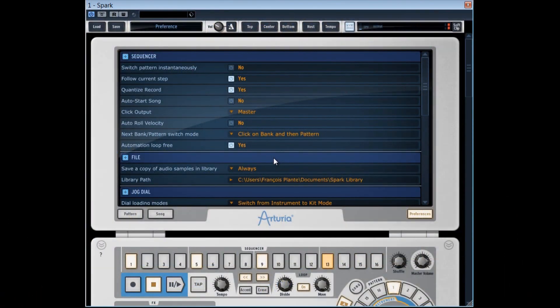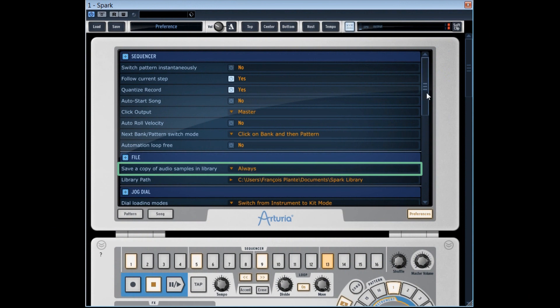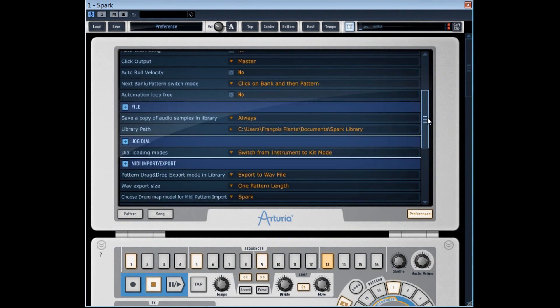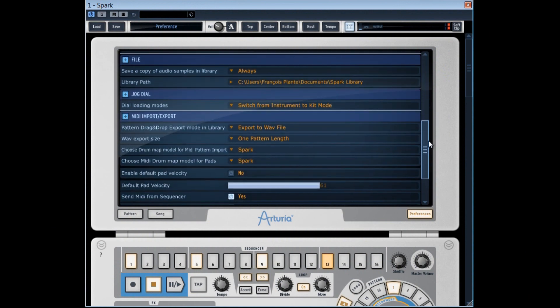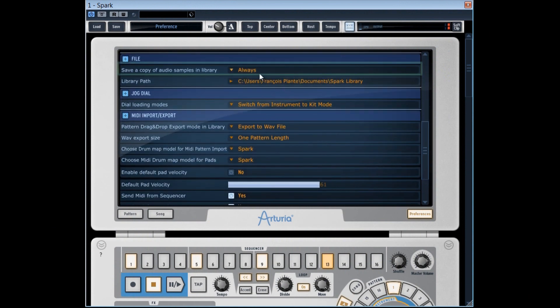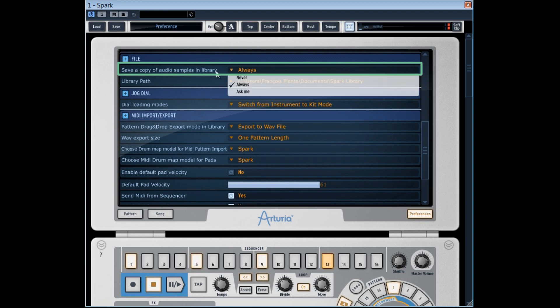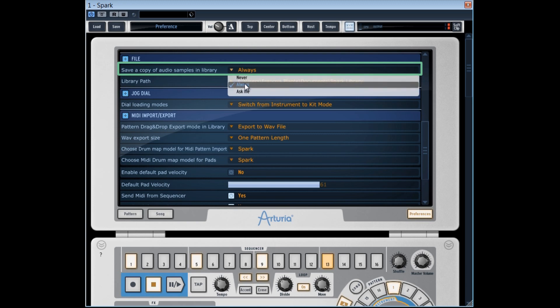In the file section, you find an option which defines what Spark must do with the audio samples that you insert in your projects. In save a copy of audio samples in library, you got the choice between never, always and ask me.